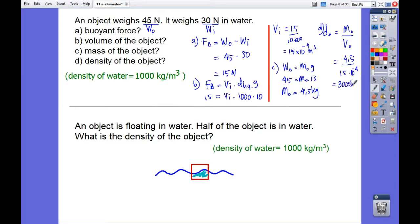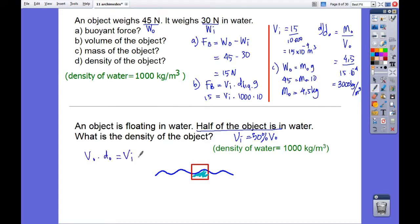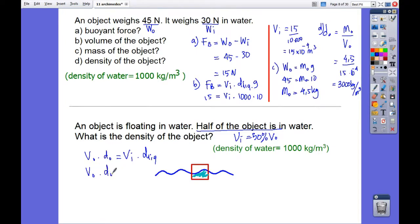For the second question: an object is floating in water with half of the object submerged. What is the density of the object? Since half of the object is in water, V_immersed equals 50% of V_object. Using V_object times density of object equals V_immersed times density of liquid: V_object times density of object equals 0.5 V_object times 1000. Cancelling V_object, the density of the object equals 500 kilograms per cubic meter.